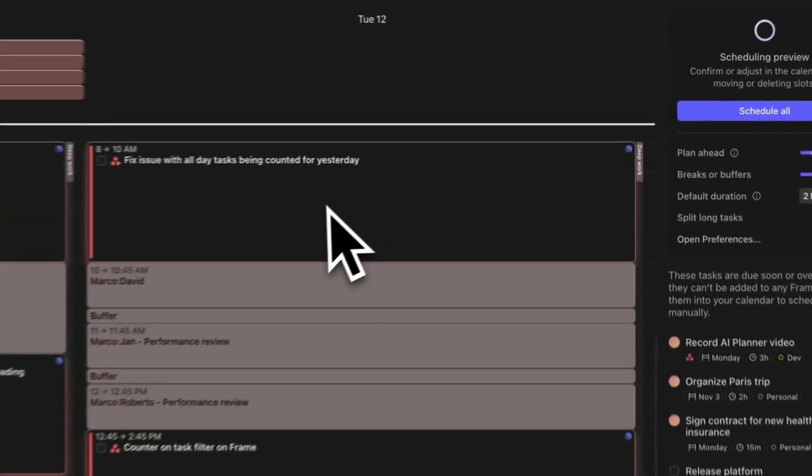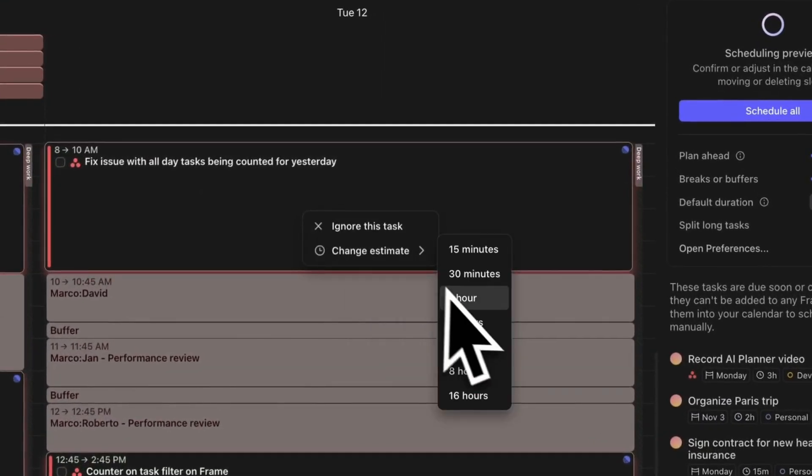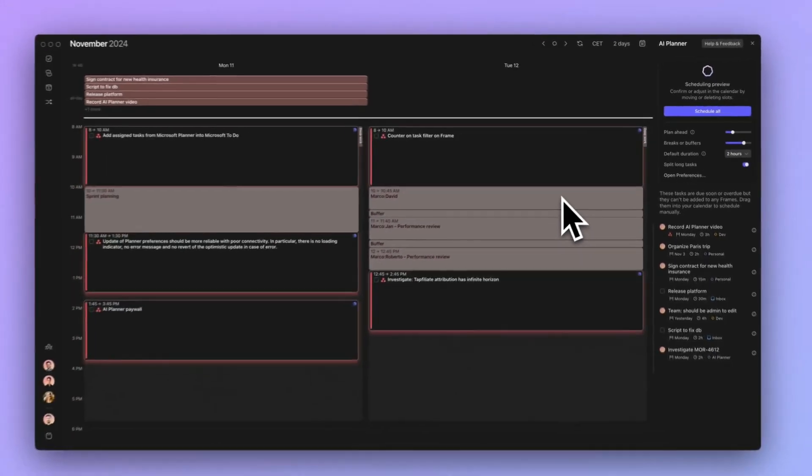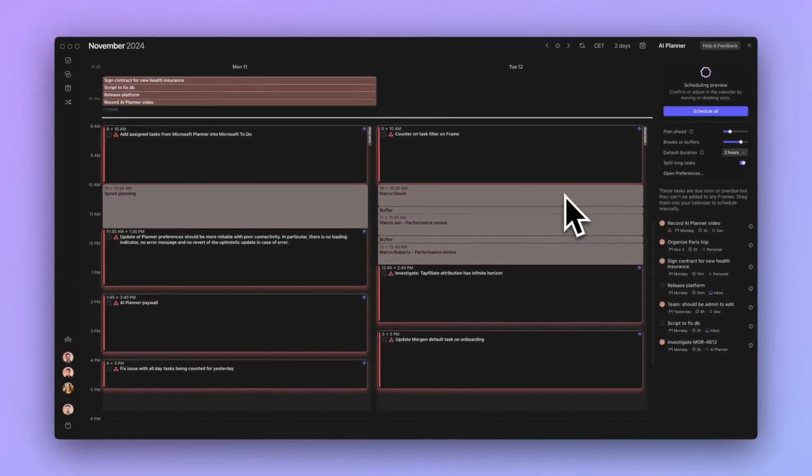Alternatively, right-click on any scheduled task and change the task estimate. The task will resize accordingly, shifting the other proposed tasks around it.